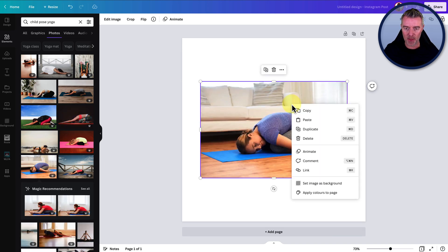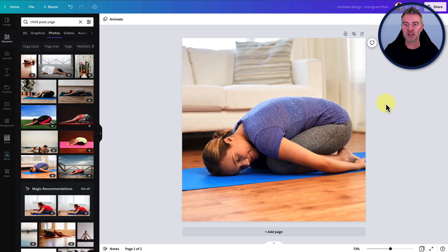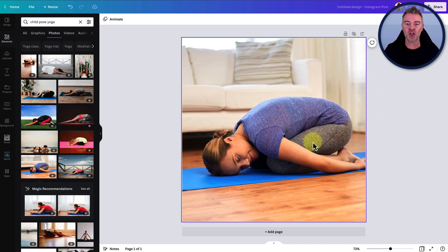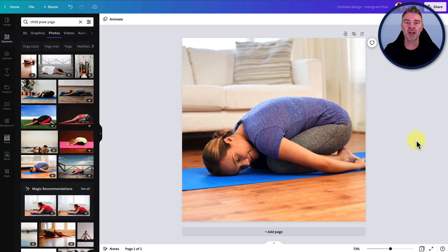And then I'm going to just click set image as background. There we go. One child pose done.